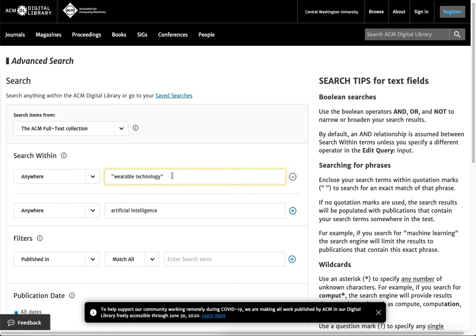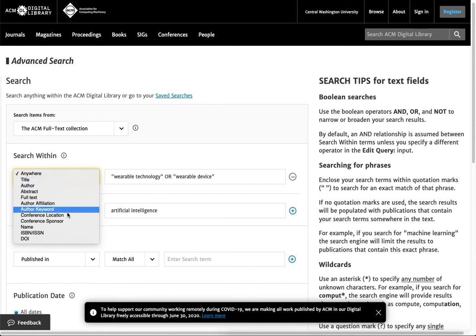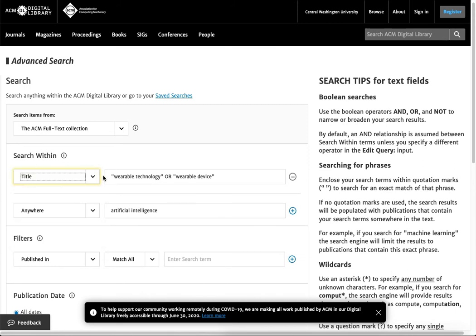I could also say or wearable device and I'm going to change this from anywhere to just be the title. I could add keyword, affiliation, author, in the abstract. Anywhere is going to look inside the title but I'm saying specifically I want it in the title.